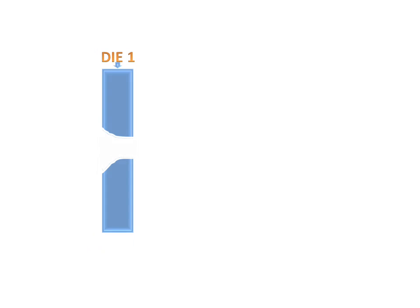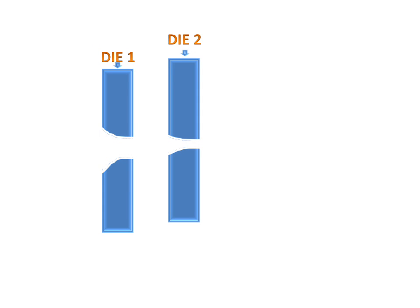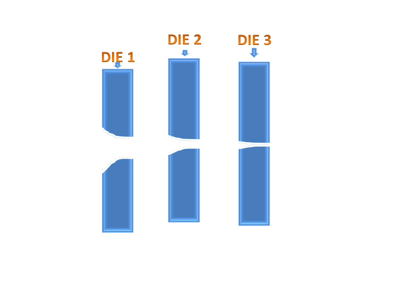Today we will discuss the wire drawing process. Firstly, we will discuss the parts of the wire drawing process. We have die 1, die 2, and die 3.